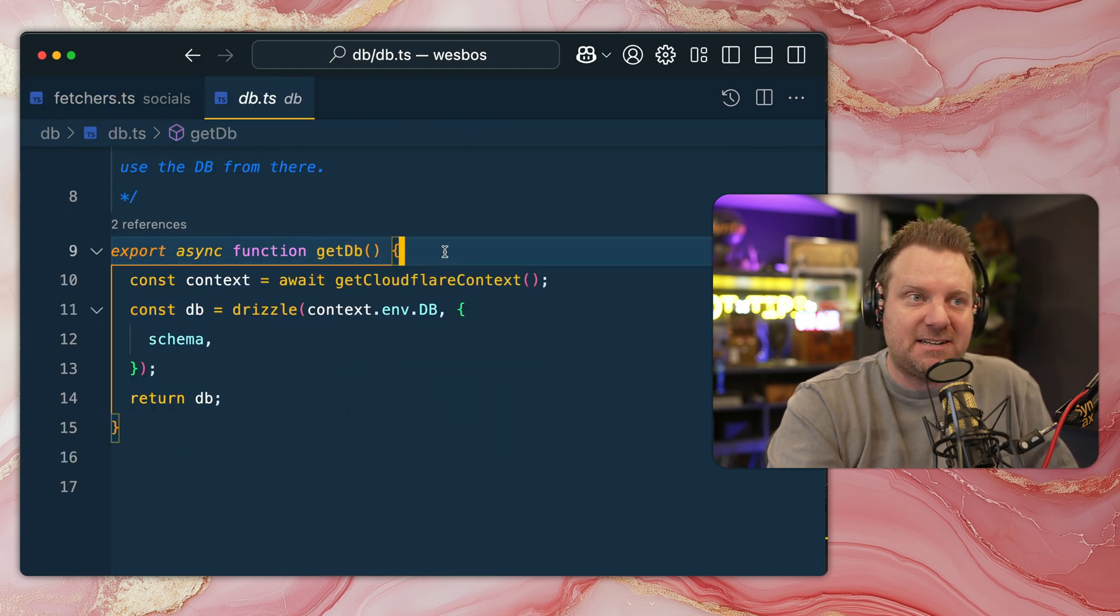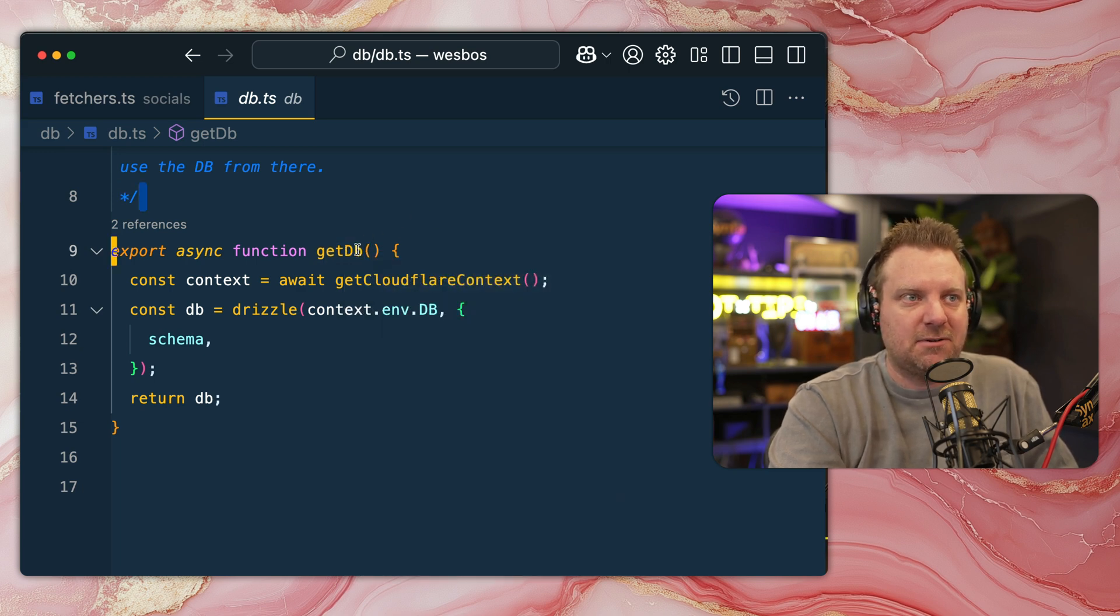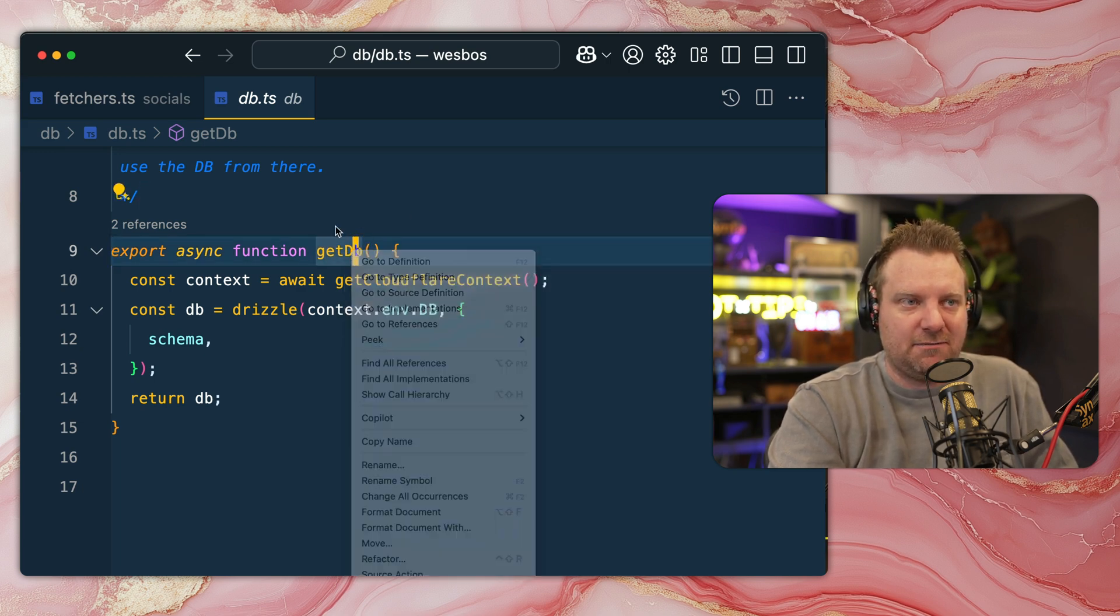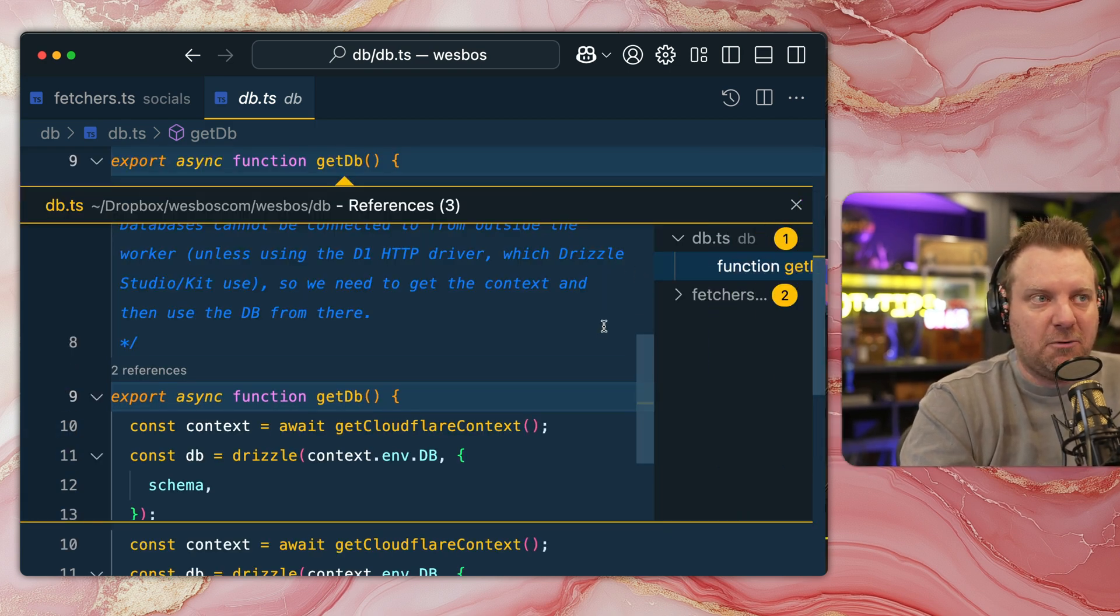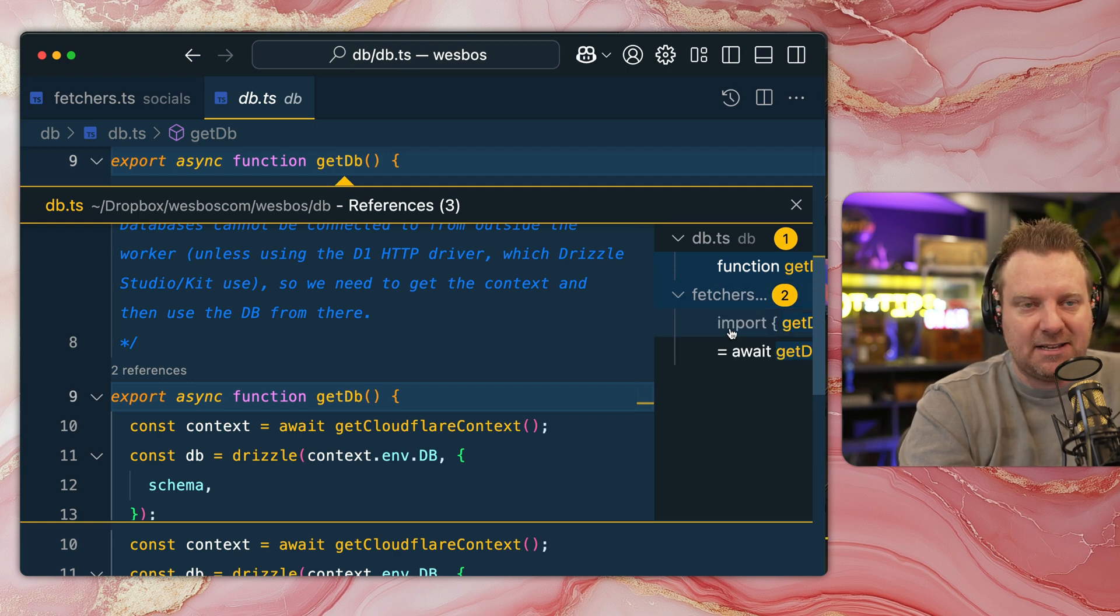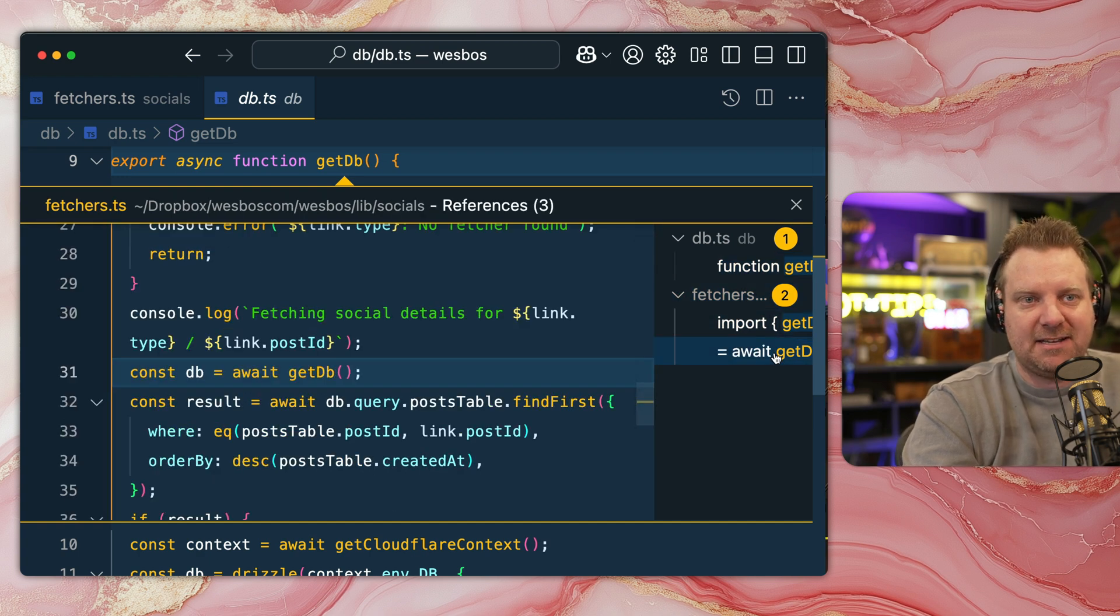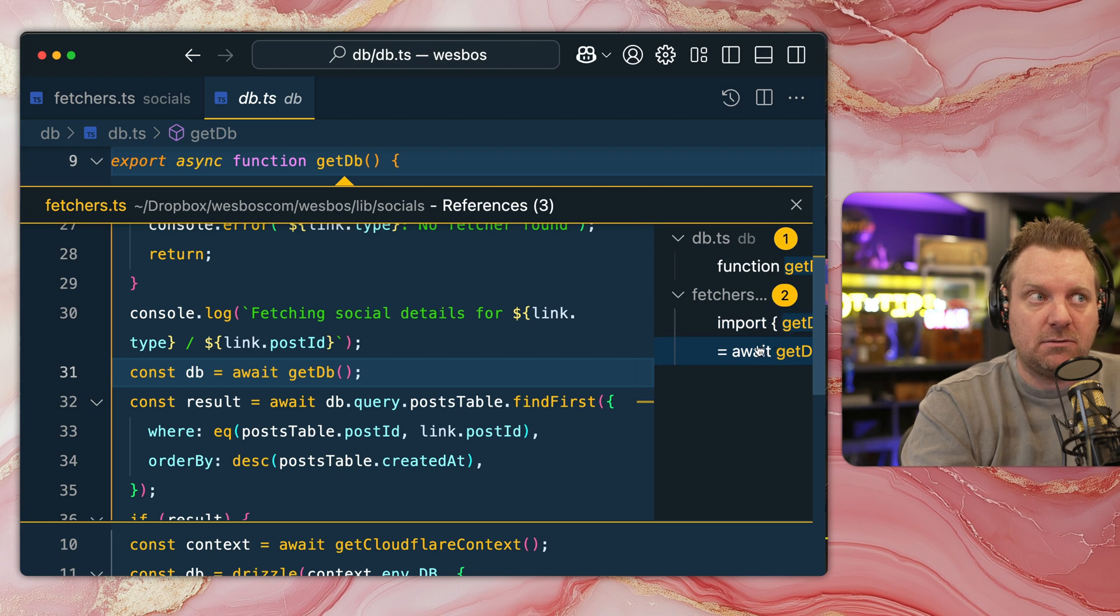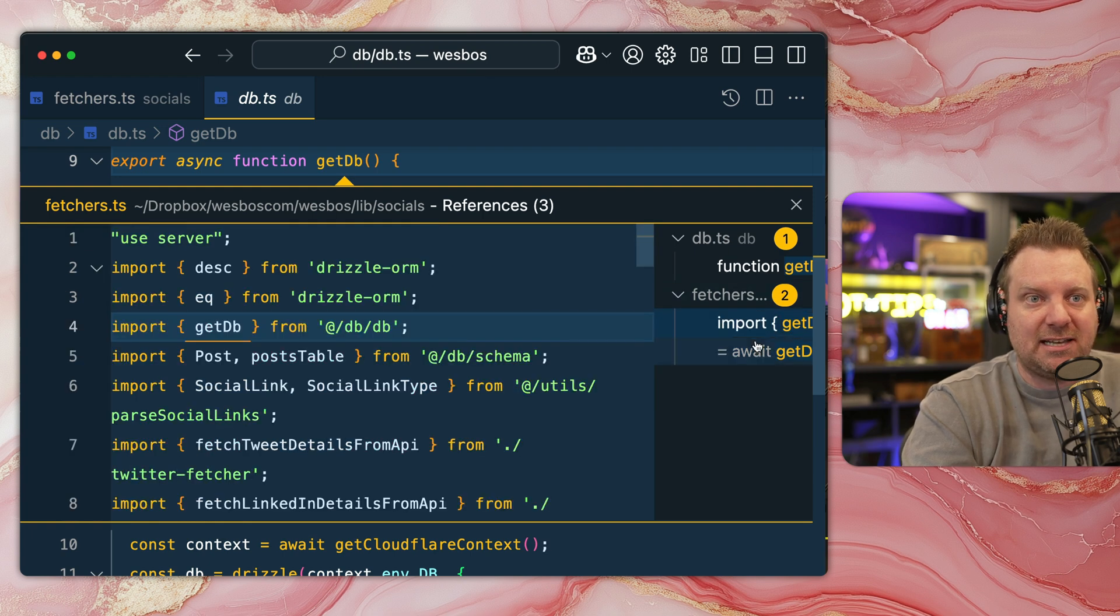Now the opposite of that is where is this function being used? That is references. So you can either just click it via your sidebar or I will just hit F12. And that opens up this little peeker, which will show you both where the function is defined as well as where else in your code base is it both imported as well as being used.